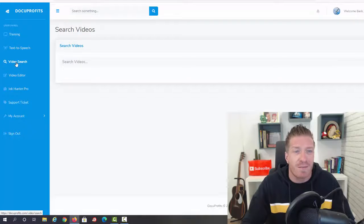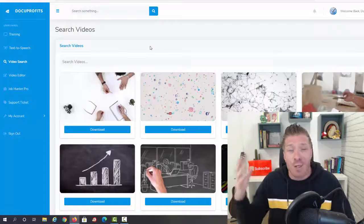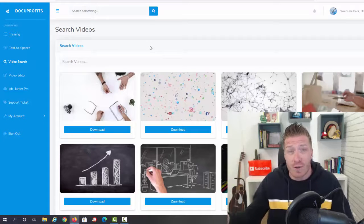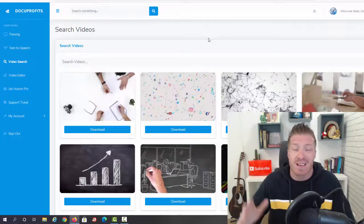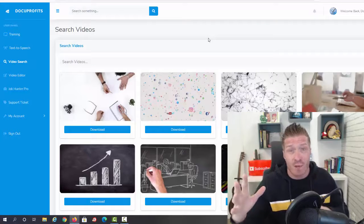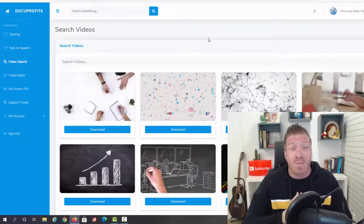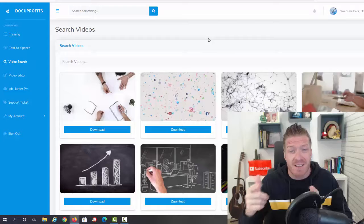Now check this out - we also have the video search, so you can actually add stock footage to it. So not only voiceovers, but you can create amazing looking videos, guys.